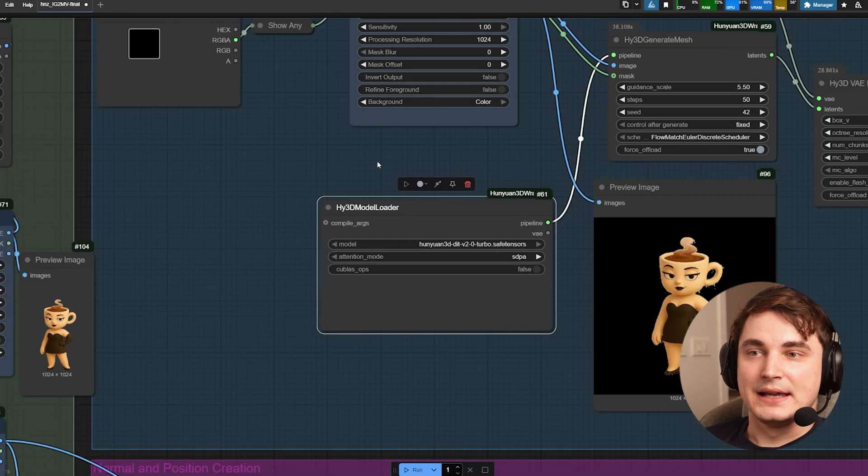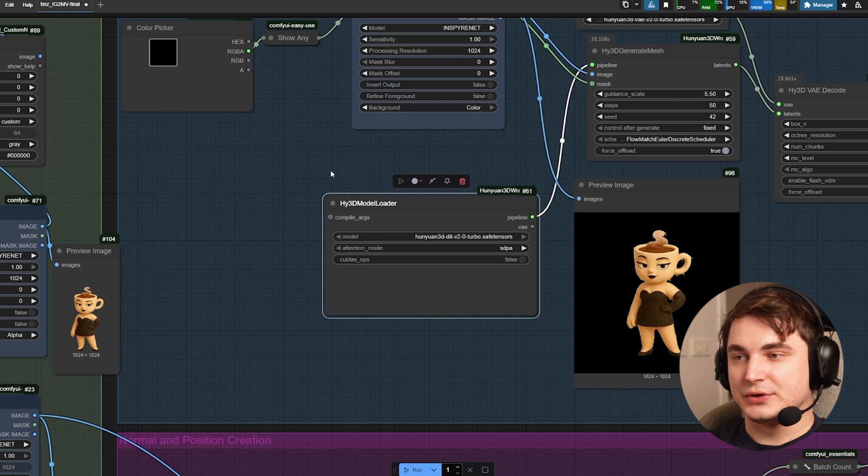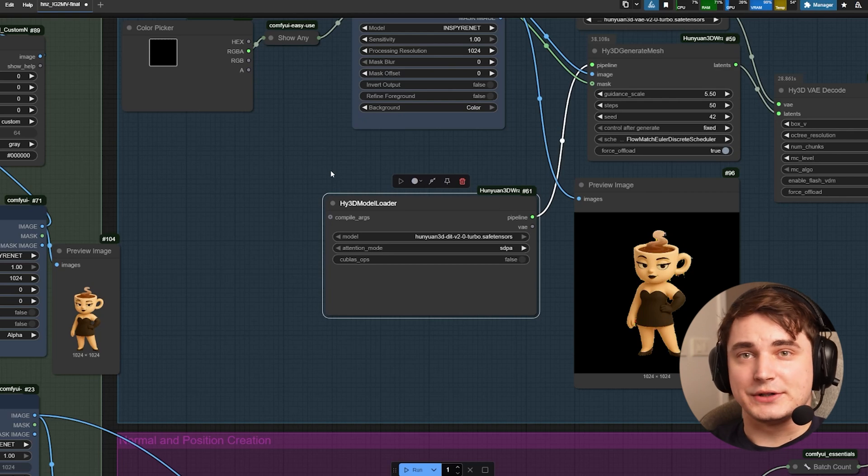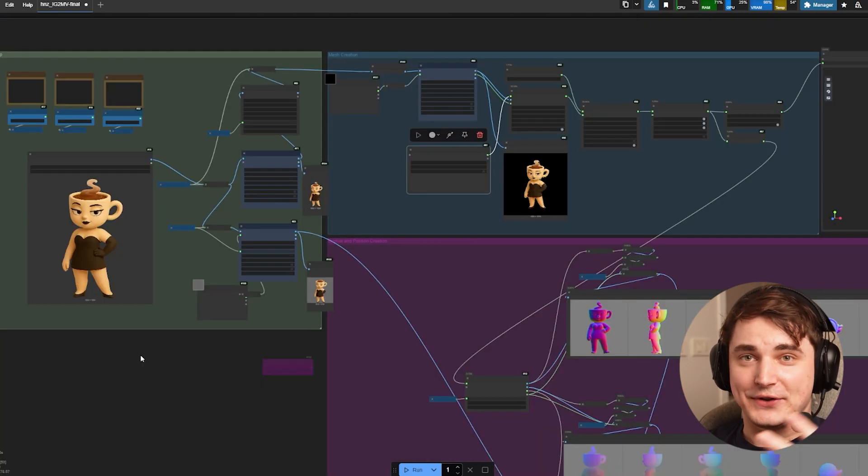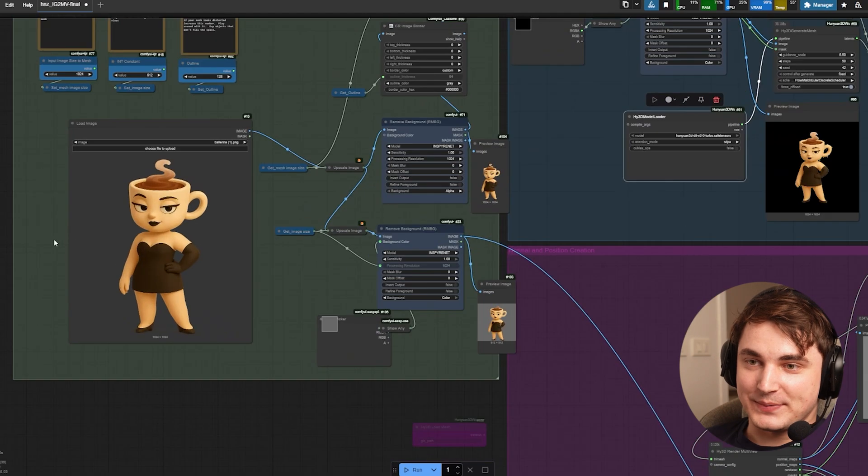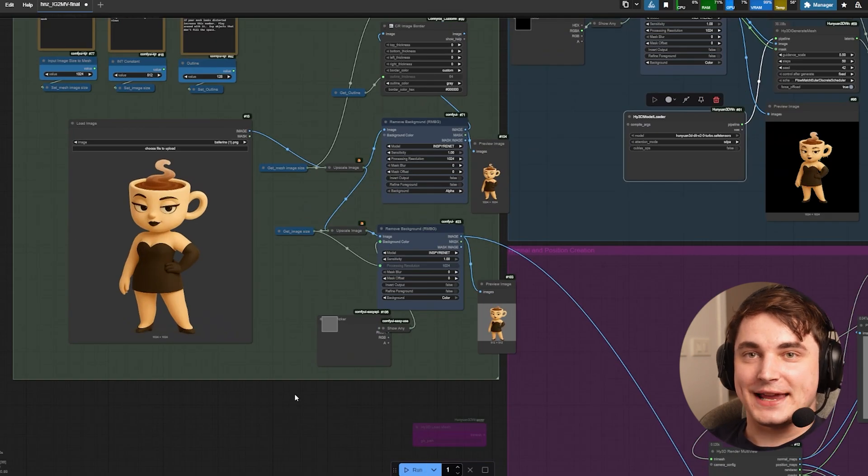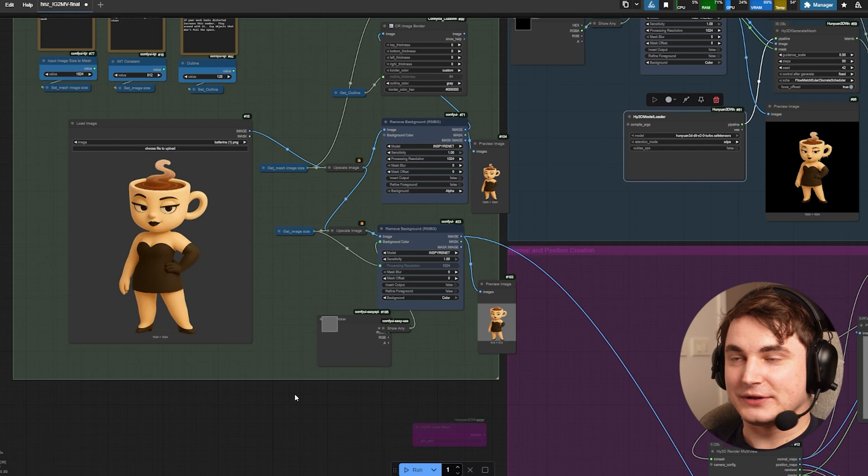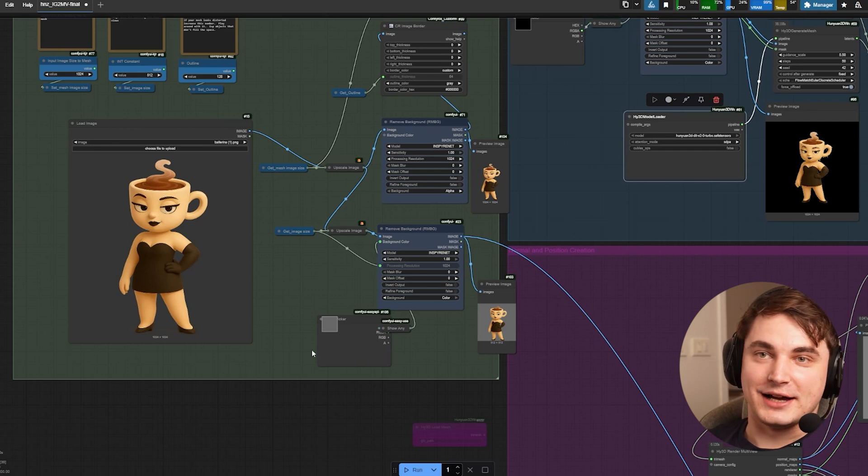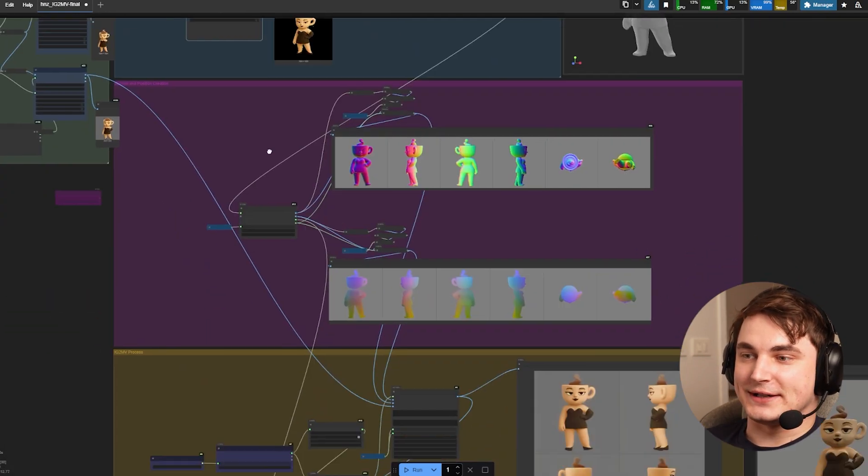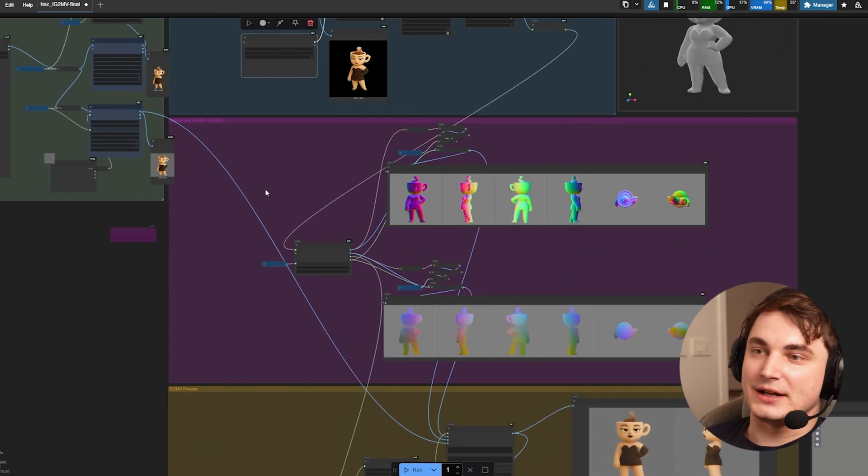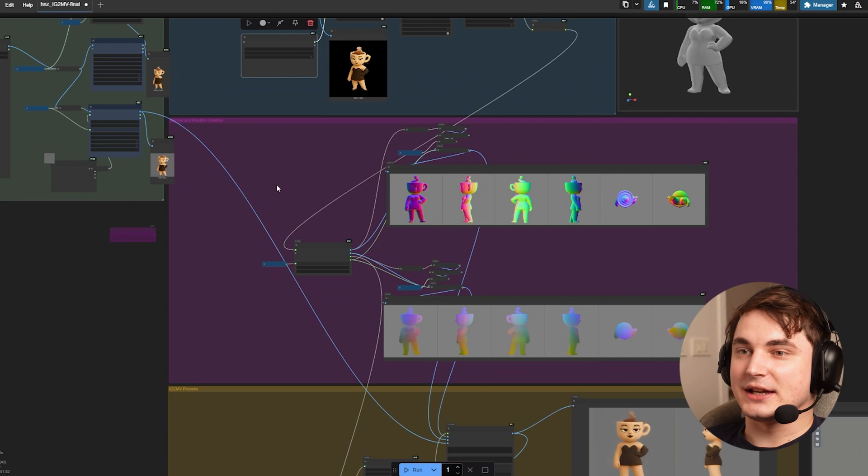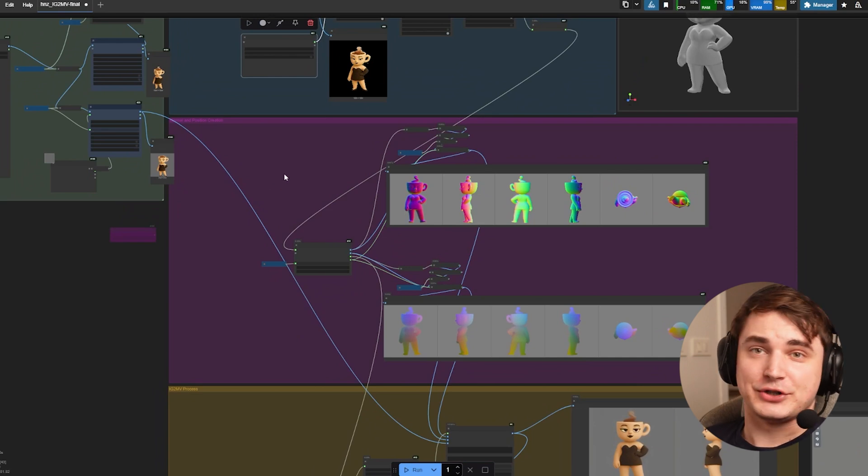For your convenience, nodes with missing models will be framed with a red color. If you did all things correct you must be able to run, and you can press run. In around two minutes depending on your GPU it will create a 3D model with textures. On my 4070 with 12 gigs it takes two minutes approximately to create a model.